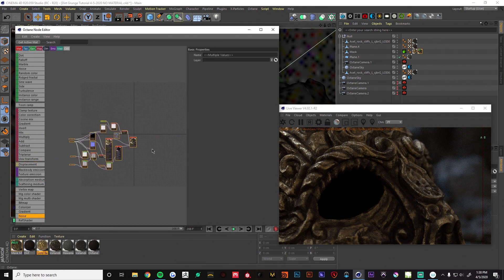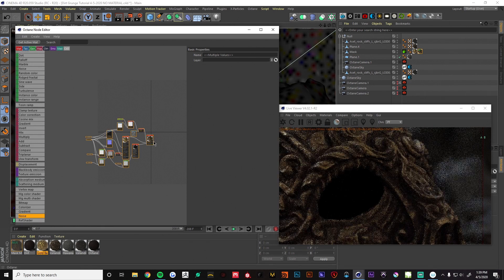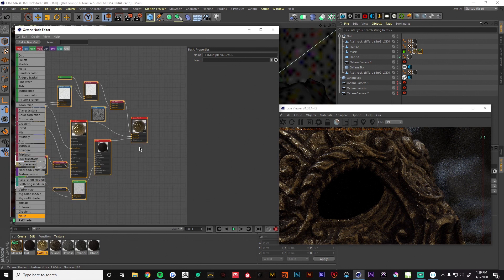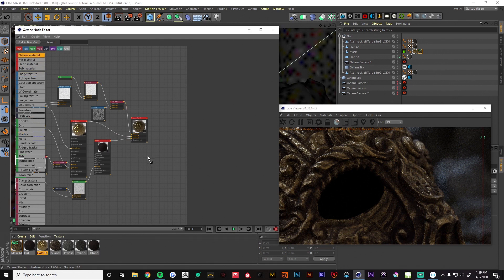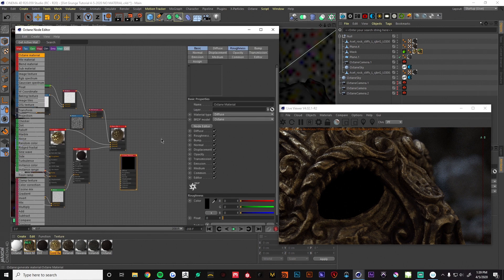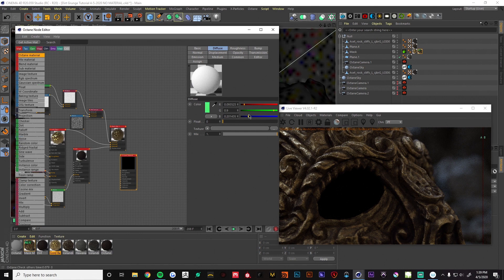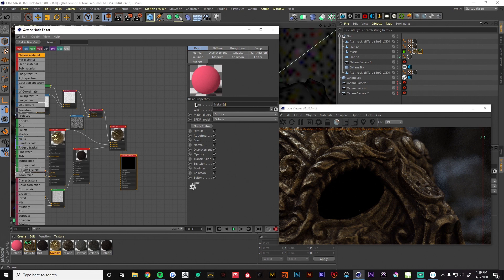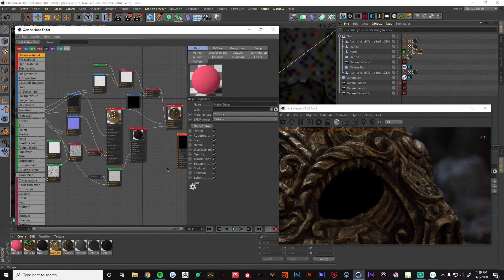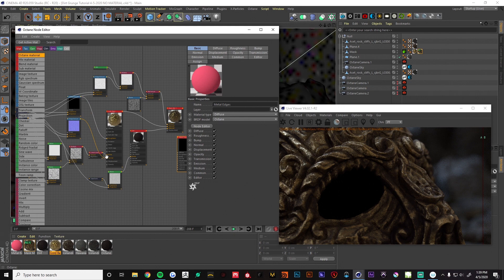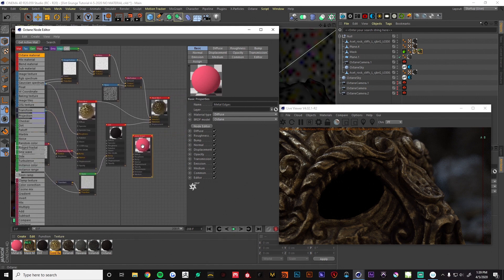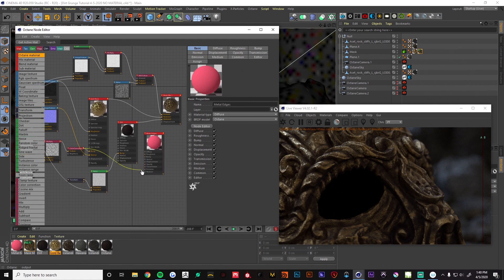We've finished our first mix — we can move all of this over and start working on our second mix. You can keep stacking mixes and adding more and more detail; for our purposes we're just going to stick with two. I'll drag in another material and for now make it a pink color just so we can see it — I'll call this 'metal edges.' We're going to use the same nodes we created in the beginning, just to add some variation to this one. I'll grab the bump and put it in, and also grab the normal map and plug that in.